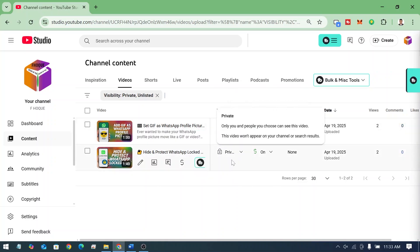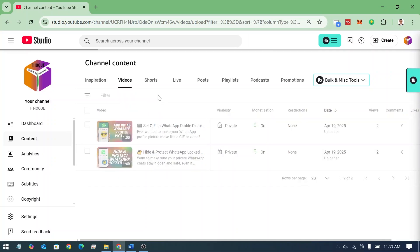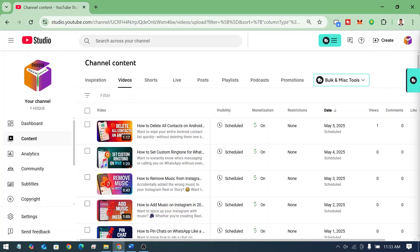So friends, like this if you want, you can see the unlisted, private, public, draft, scheduled video from here, my friends. And if you want to cancel, just simply you have to click on here to remove and it will go on normal mode. See. So friends, like this if you want, you can see private and unlisted video on YouTube channel.